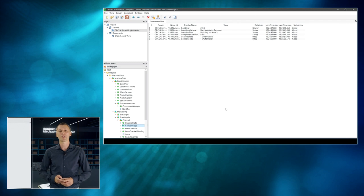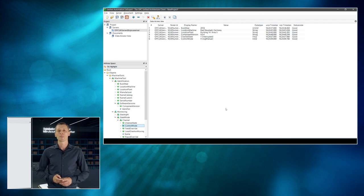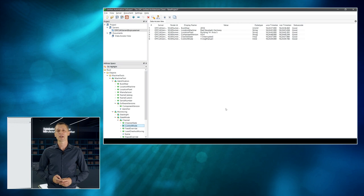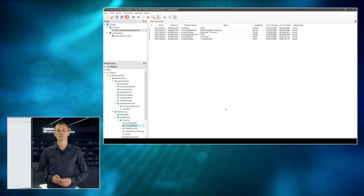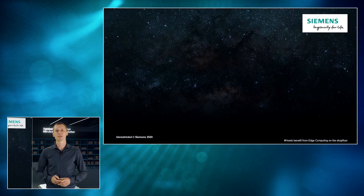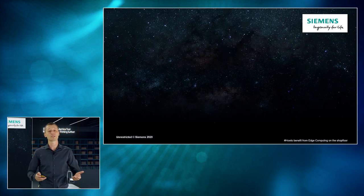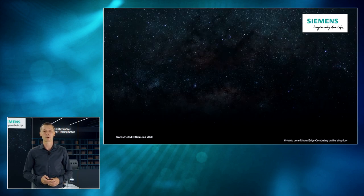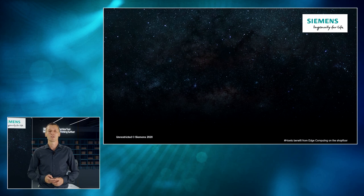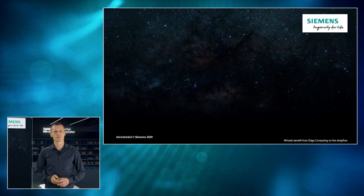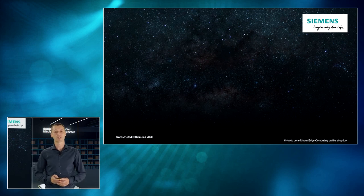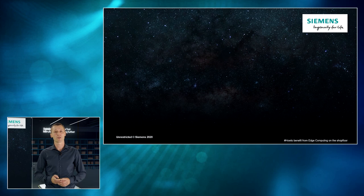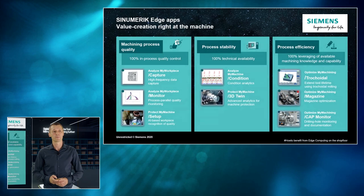Oh, right now we are in an automatic mode. And the user, by accident, switched to jog mode. It's coming back to automatic mode again. And obviously, he started the NC program. So, you see, it's quite easy to add the UMATI standard to your machines and to keep it up to date using our infrastructure.